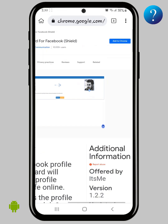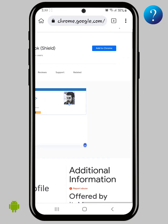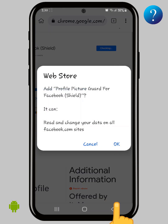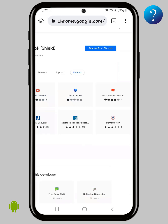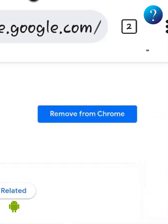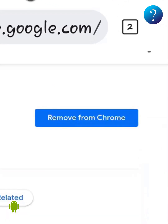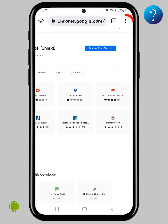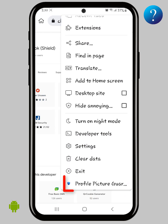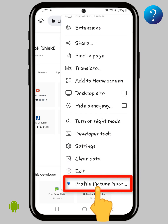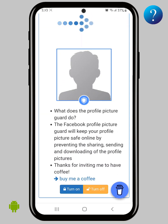Zoom in, then click on 'Add to Chrome' and click OK. Wait a bit until it appears. Then click the three dots, scroll down, and click on 'Profile Picture Guard'.